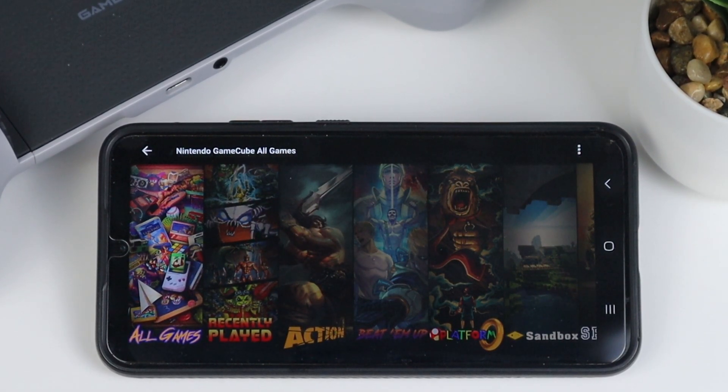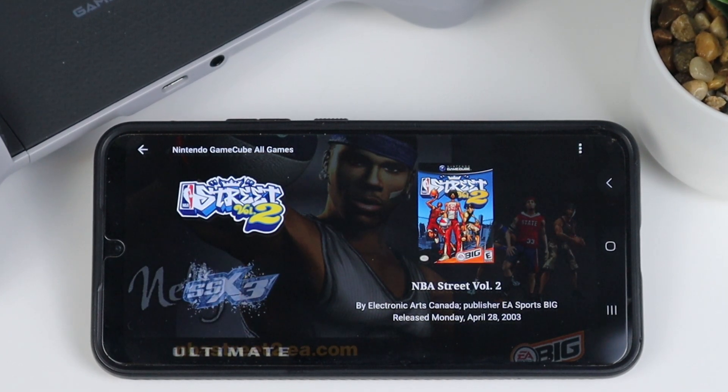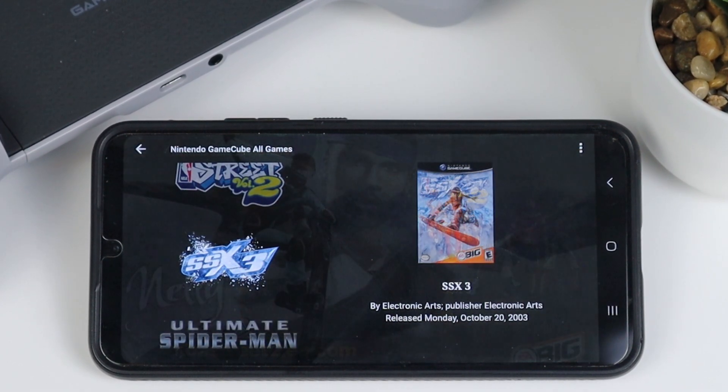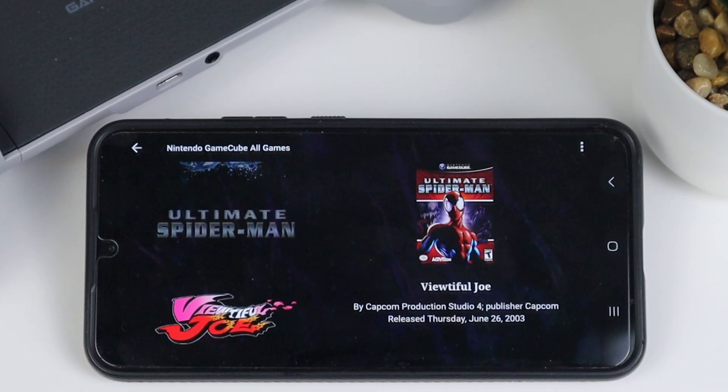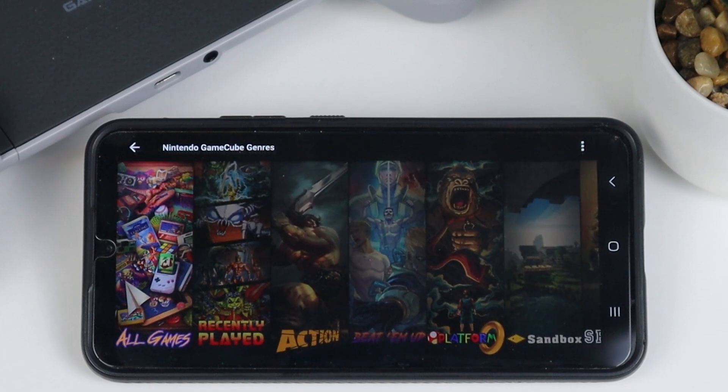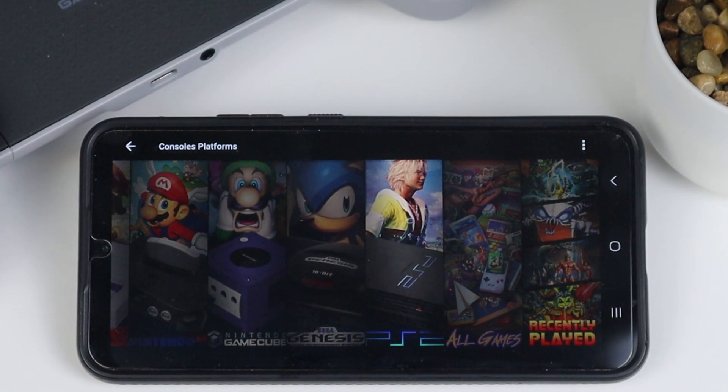As well as make sure you have all of your ROMs in a special folder on your device or multiple folders on your device, your choice. Now let's get into it.